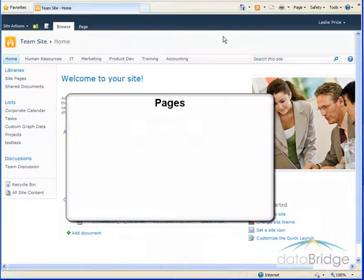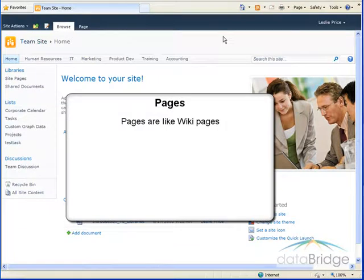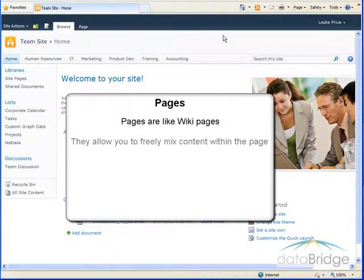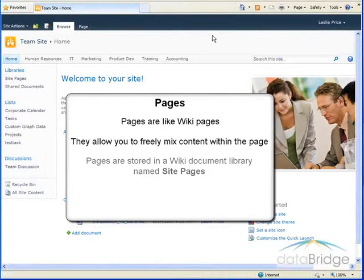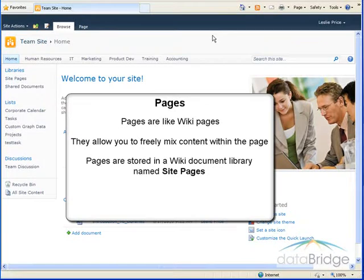Pages are like wiki pages in that they do not restrict you to only placing web parts in web part zones as on a web part page. Rather, they allow you to freely intermix content within the page. By default, pages are stored in a wiki document library named site pages.